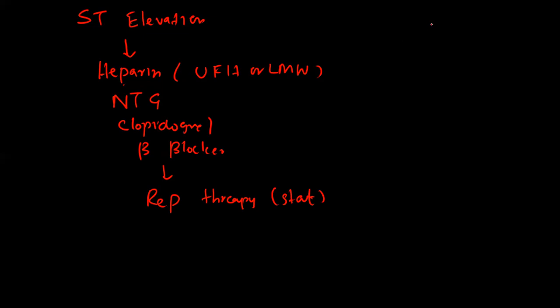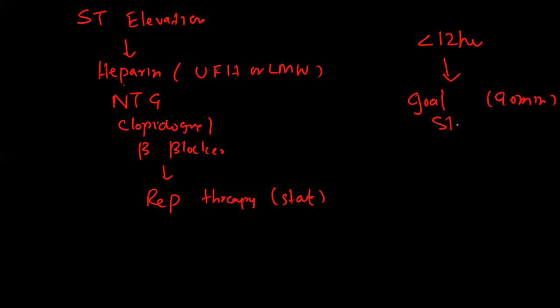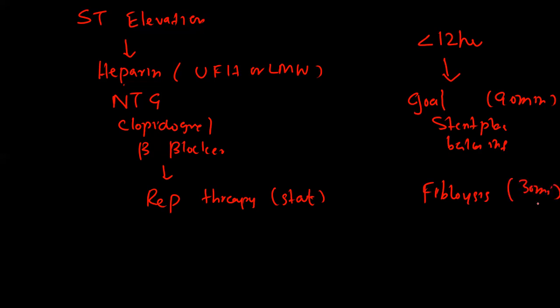If the patient's symptoms are less than 12 hours, the goal for stent placement and balloon inflation should be within 90 minutes. For fibrinolysis, the goal is to perform this procedure within 30 minutes. This is the management of patients who have ST segment elevation.